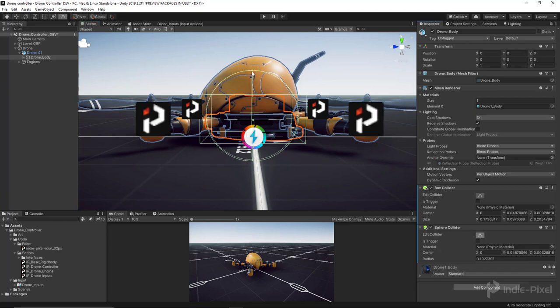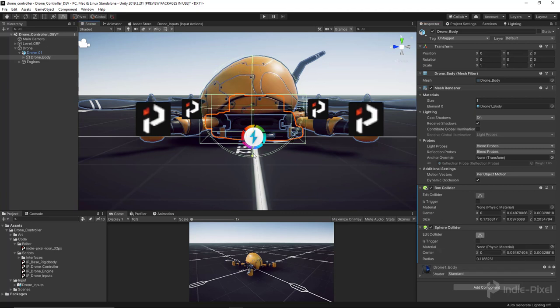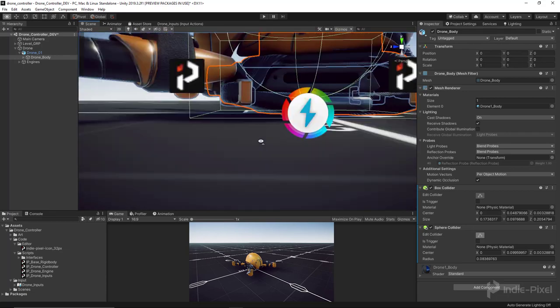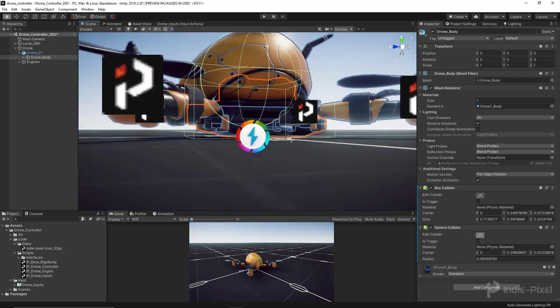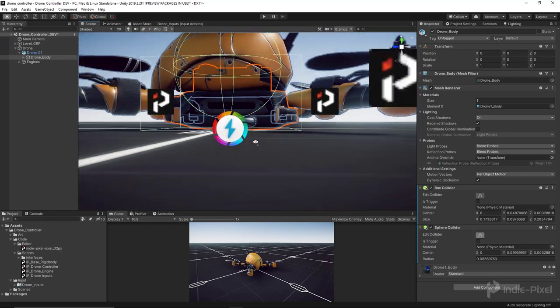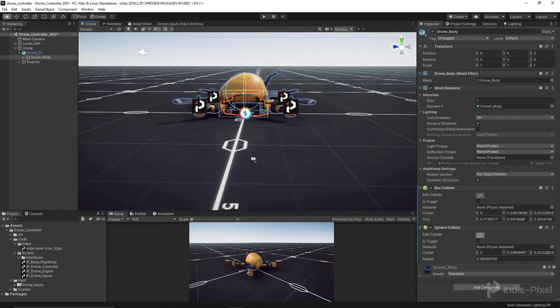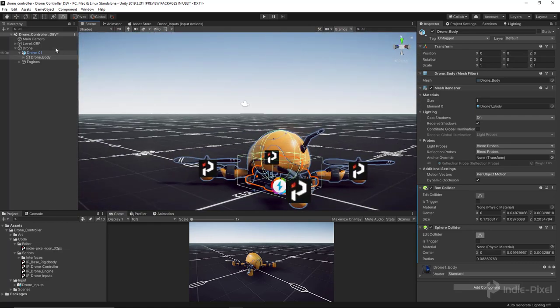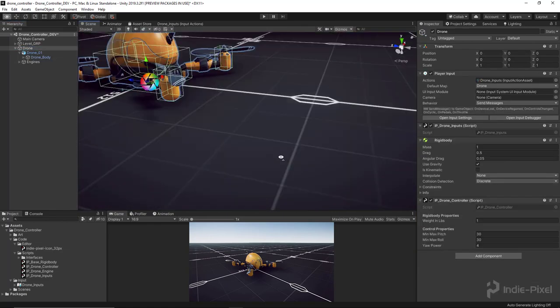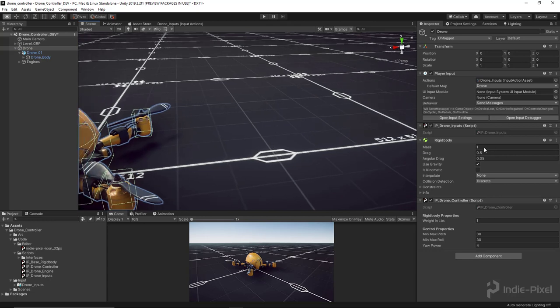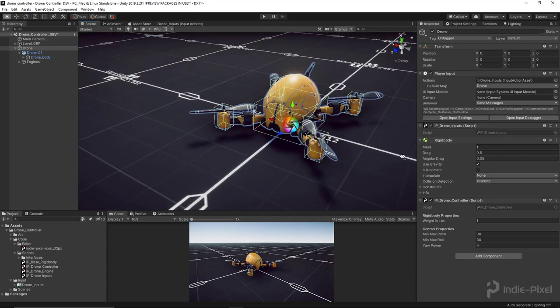I'm just going to pull this guy up to right about there, then pull this up so that it's not hitting the ground. We want the box to hit the ground. Now we've got all of our collisions set up. We now have a legit drone.